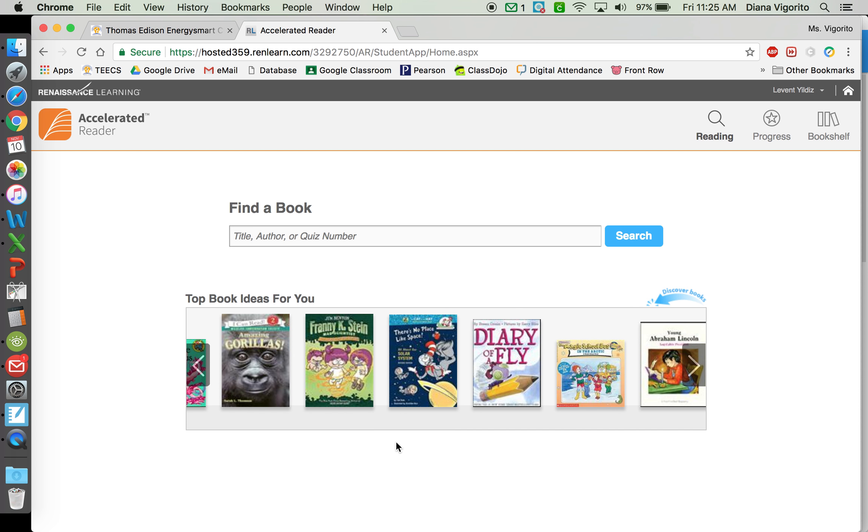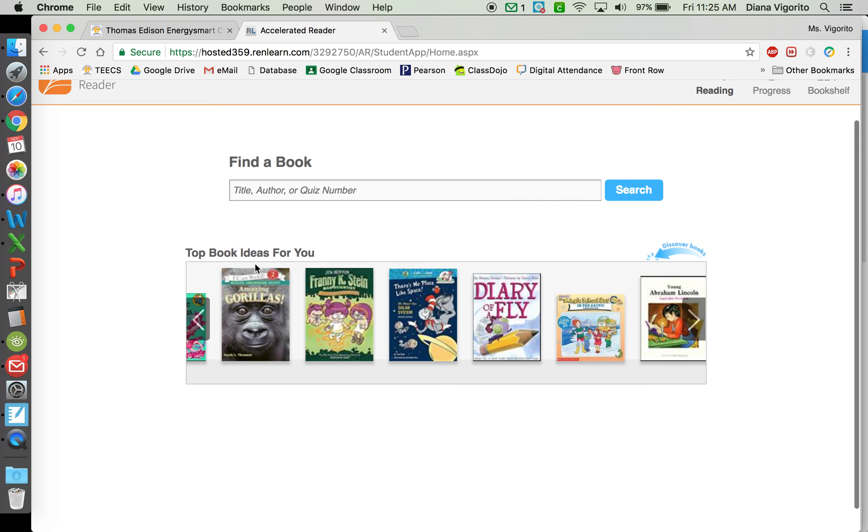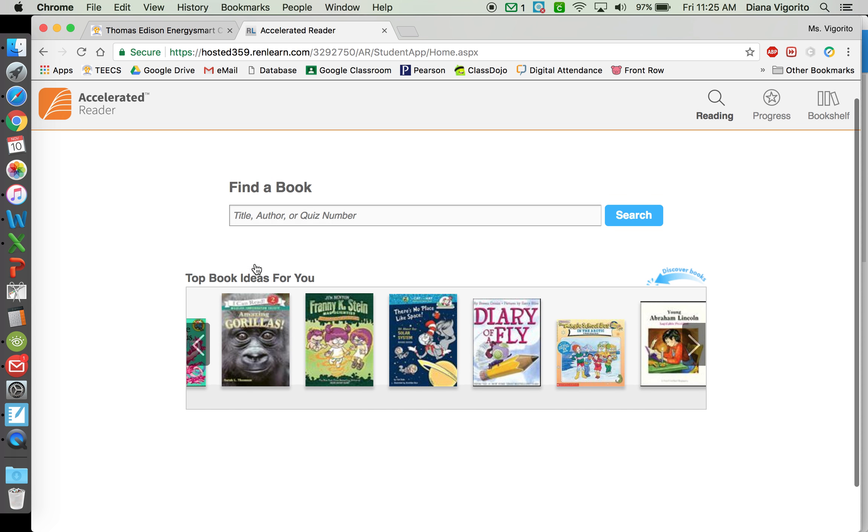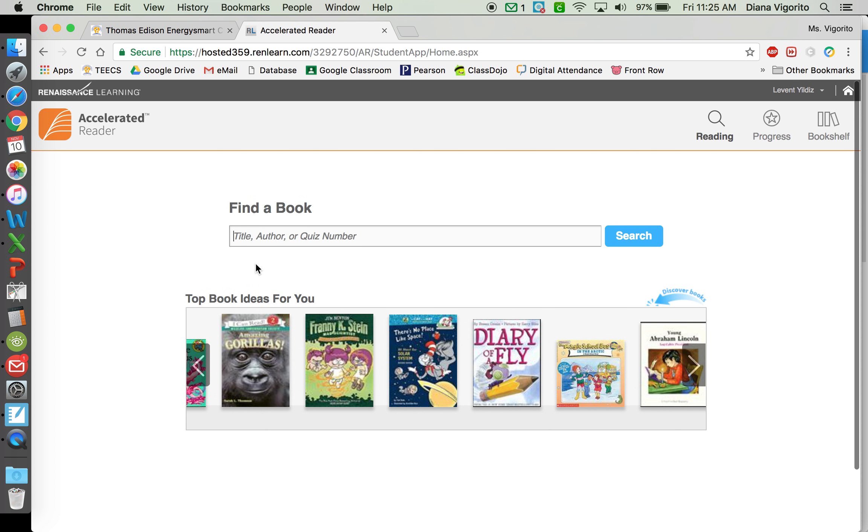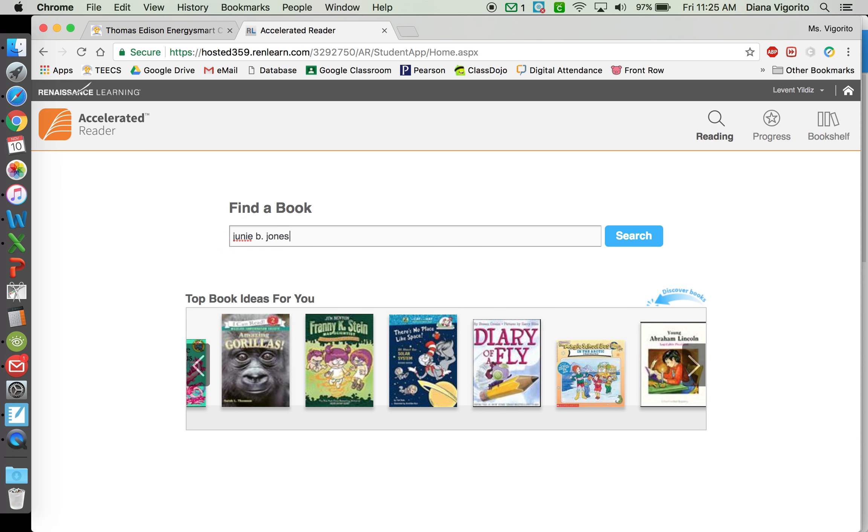Here's where you would type in the title of the book that you read. It could be a book you read in class, a book you're reading for fun at home, or books you're reading for reading log. So you would type in the title of a book. I'm going to type in Junie B. Jones.